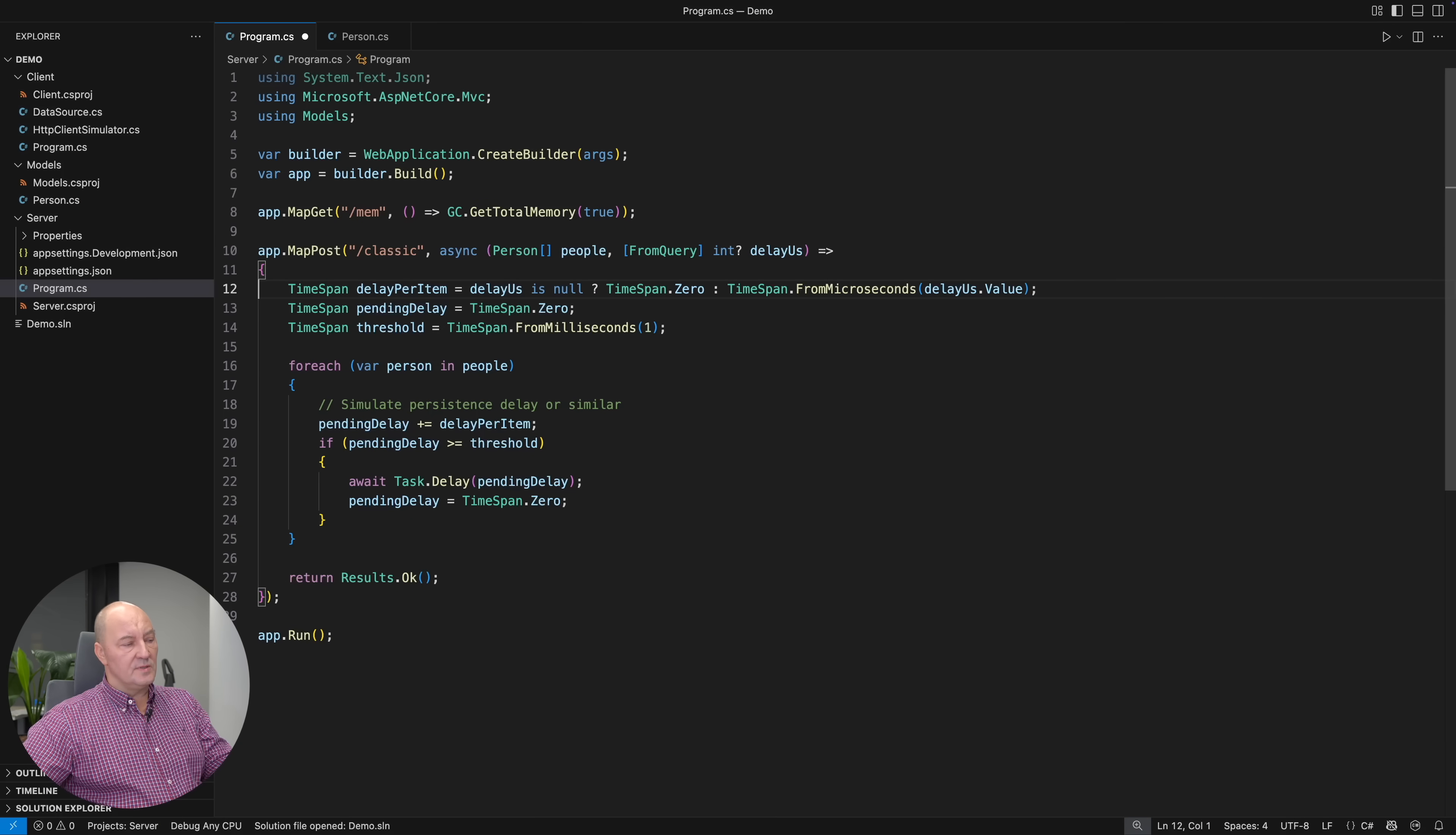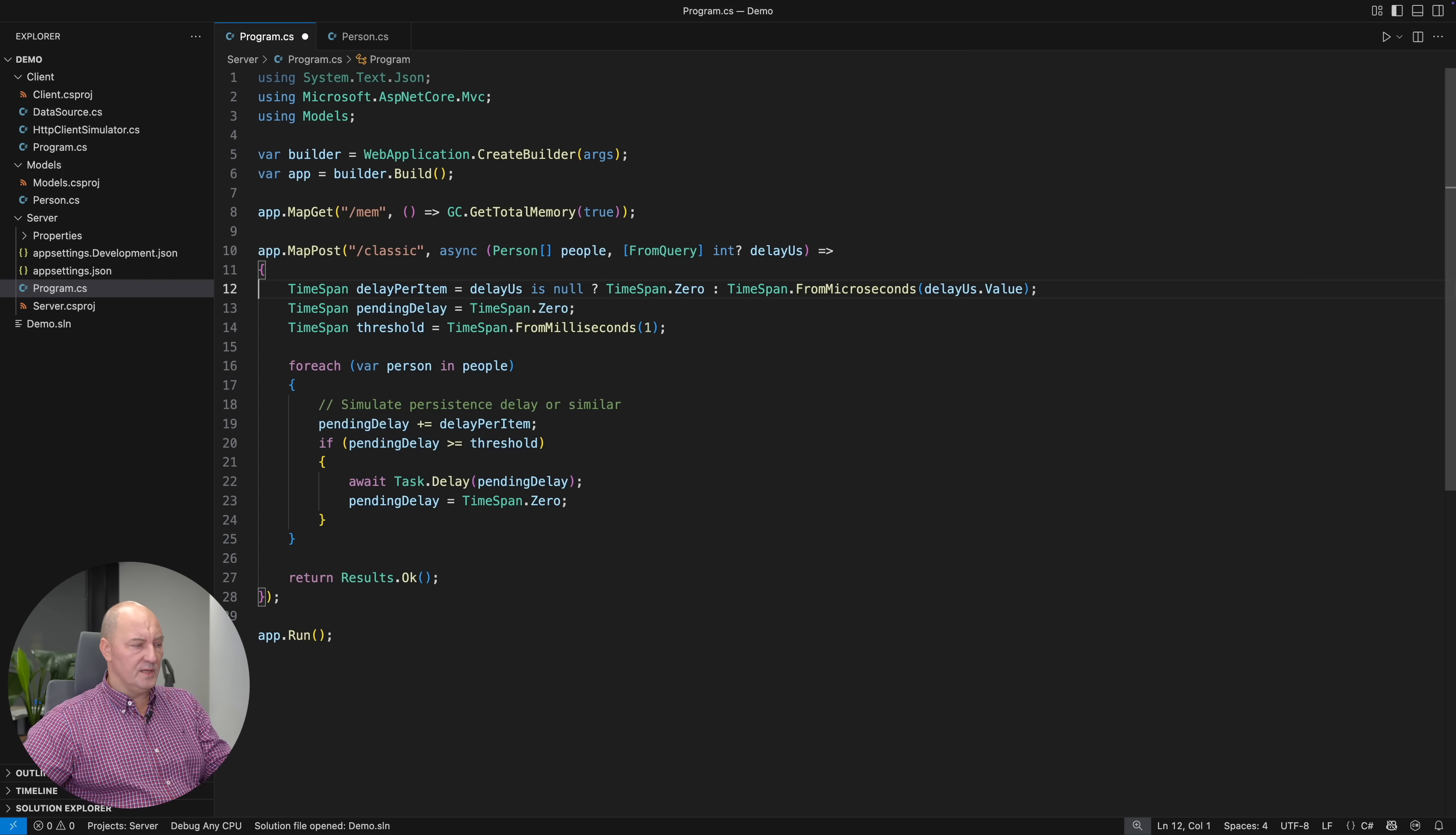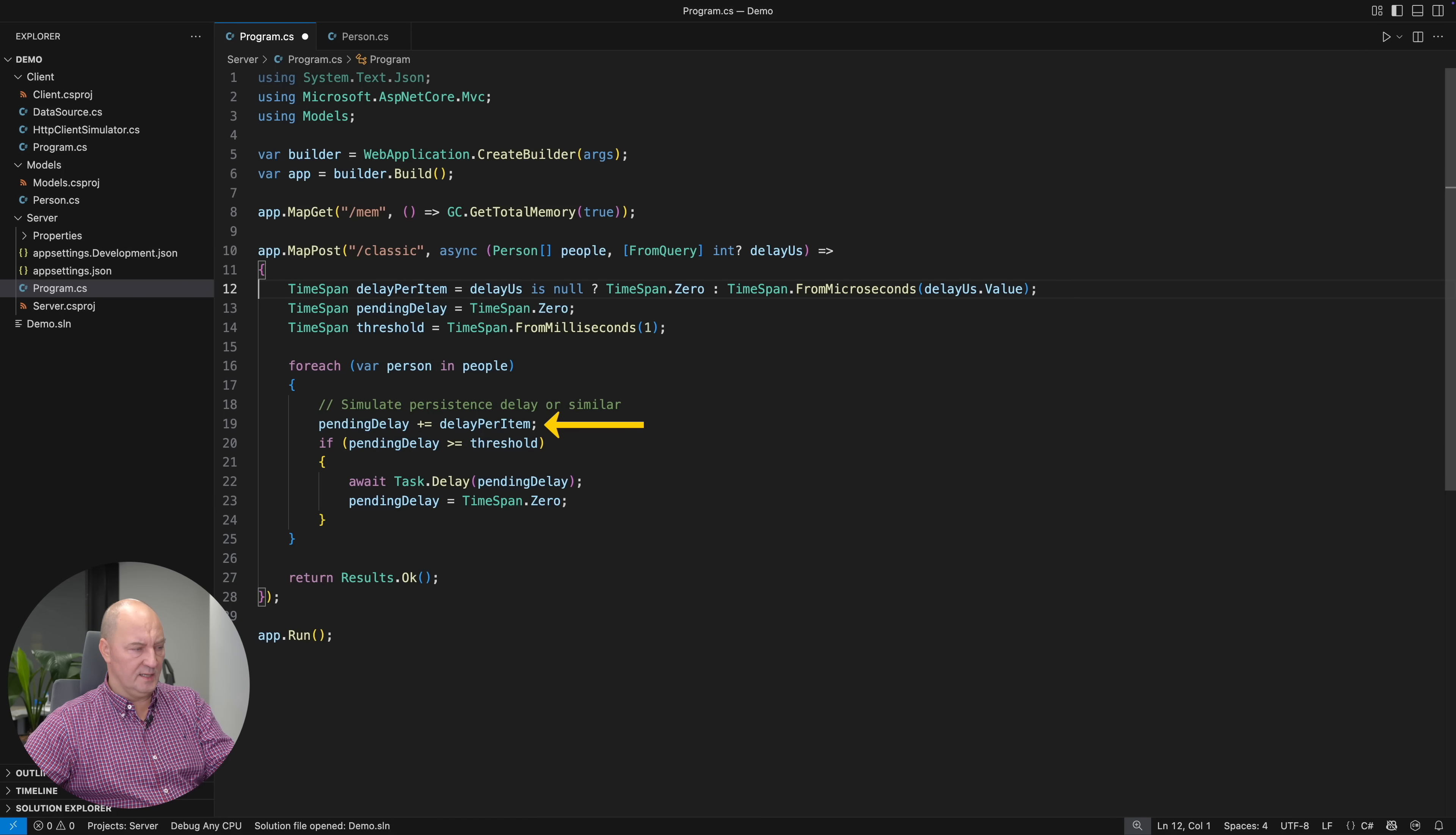This is a very simple simulation of an endpoint. It receives some data, the array of person objects. Person is just a very small model. I needed something. It plays no role in this demo. What does play the role is the loop in this endpoint. You will be doing something with each of the objects you receive. I will then accumulate the delays in the loop.